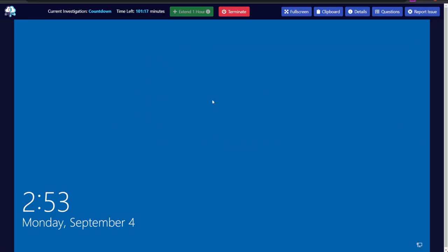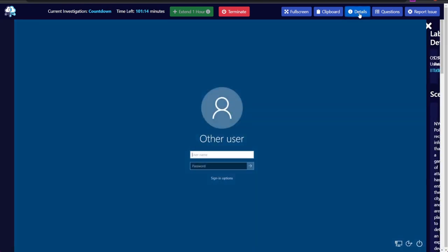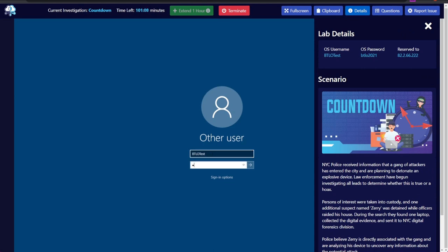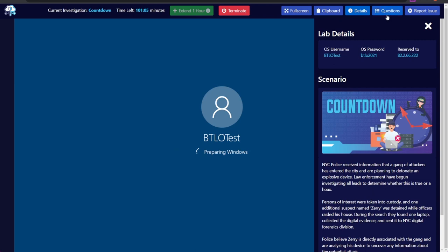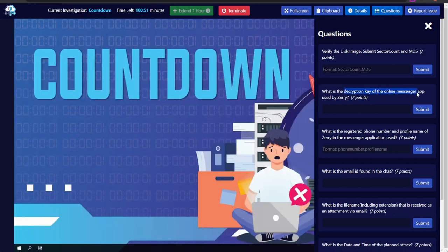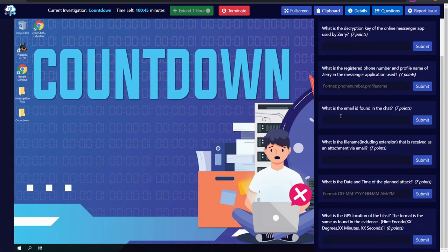We've got the lab loaded up. We'll sign in quickly — credentials are btlo/test btlo2021. Looking at the questions: we need to verify the disk image and submit the sector count and MD5, find the decryption key of the online messenger app, look at phone numbers and profile names, files sent by email, date and time of the attack, and GPS coordinates.